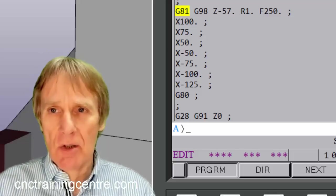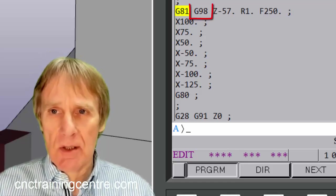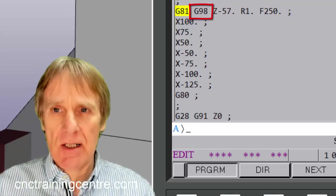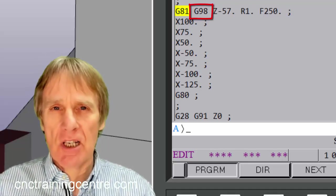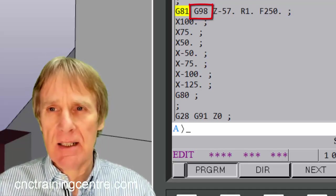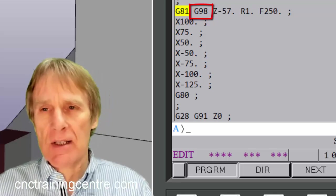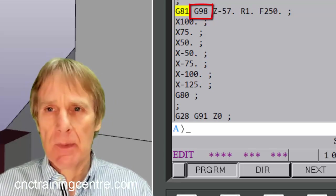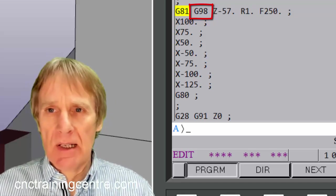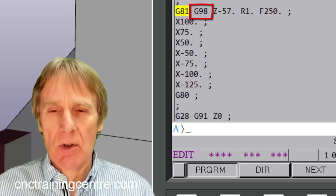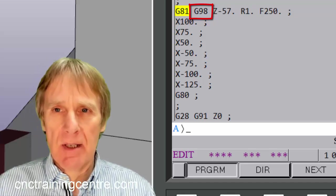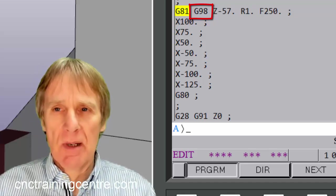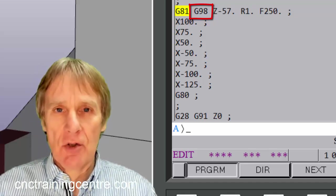In our canned cycle we've got this other G-code next to the G81 that says G98, and I did overlook this in the previous videos. I didn't really want to talk about it because it does rather complicate things if you're trying to explain the basics of canned cycles.